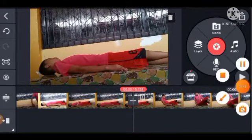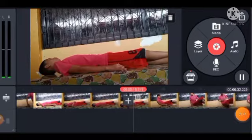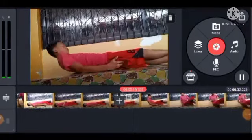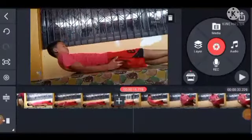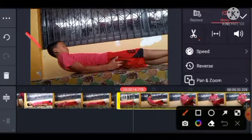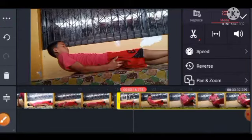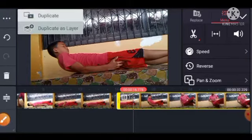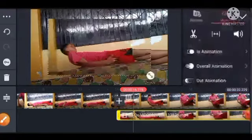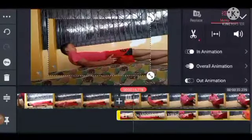Split at playhead — ayan po sya. Pindutin natin yan. Nakita nyo naman yung tatlong tuldok yan sa itaas. Ayan, tatlong tuldok, at duplicate as layer. So pindutin — ayan po sya, diba.